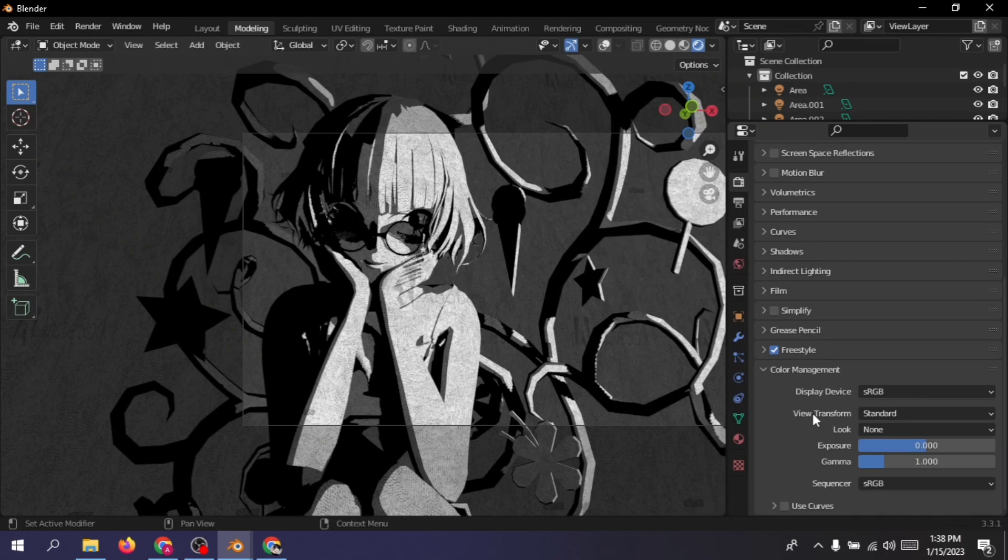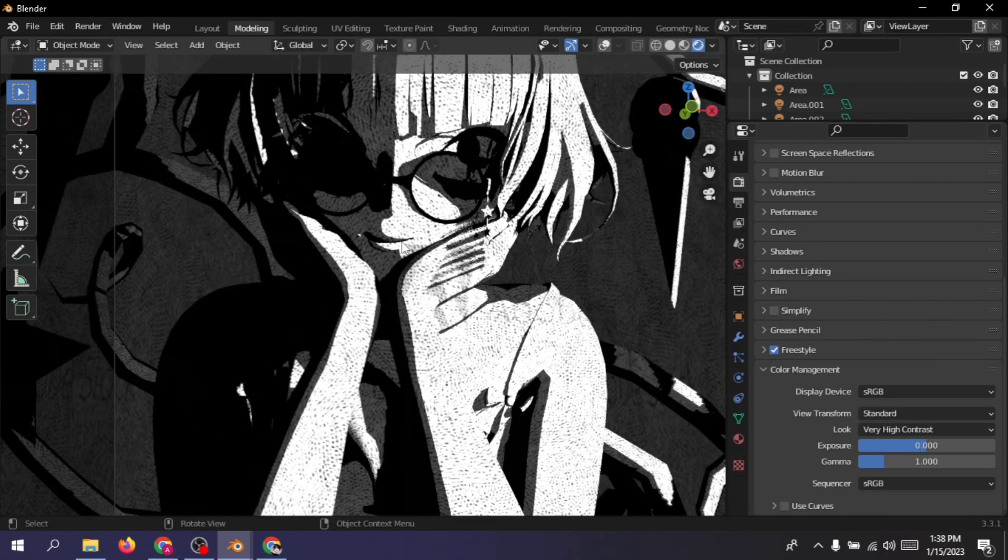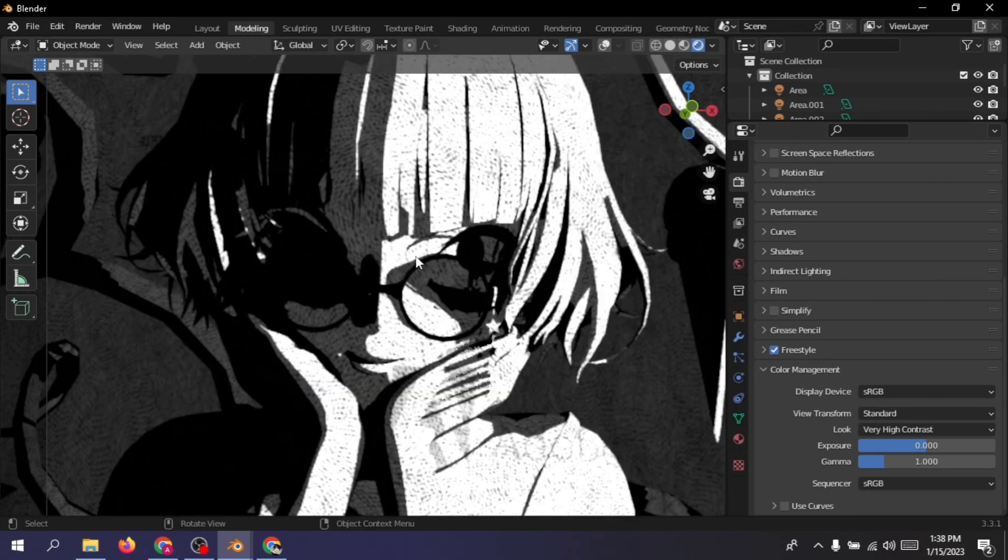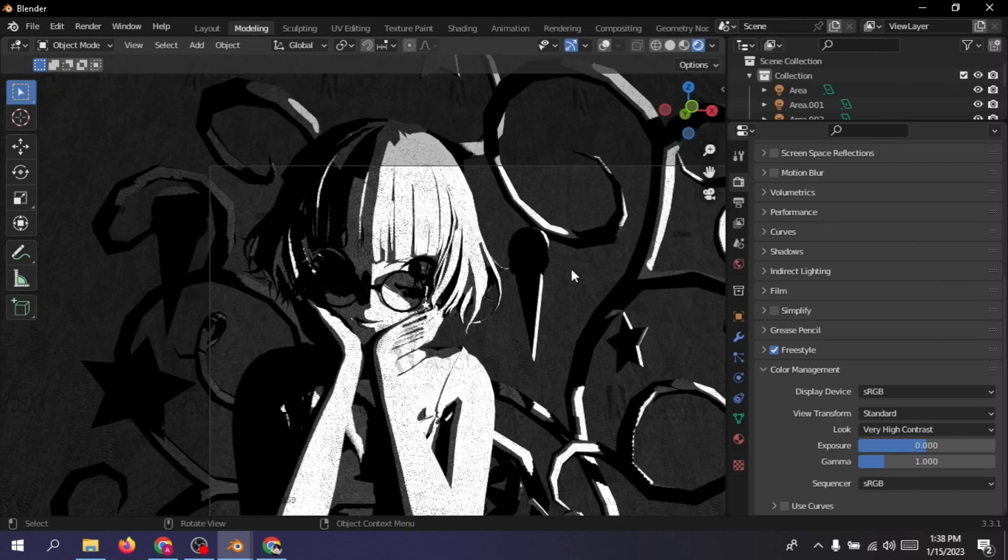And then you can just change a few different options from here like this one, very high contrast things. So yeah.